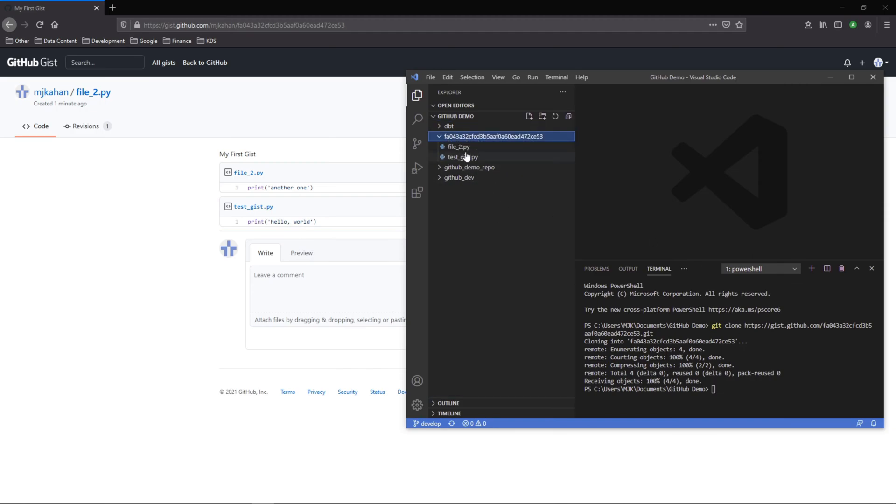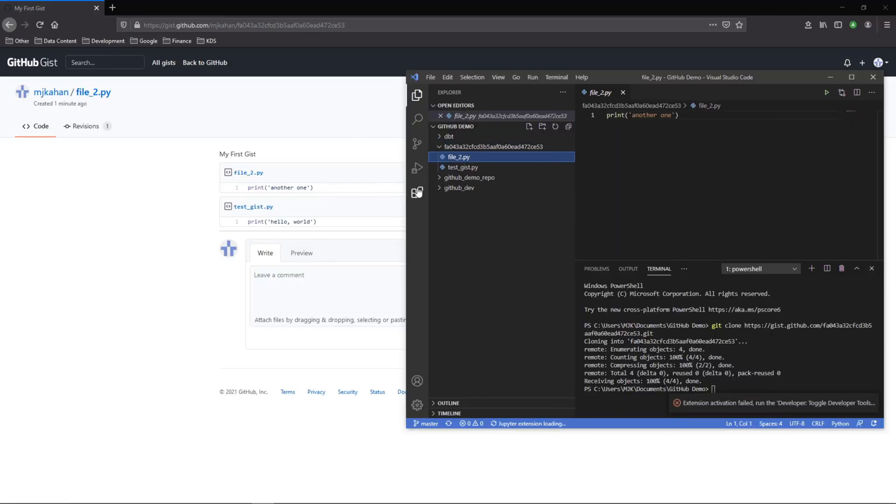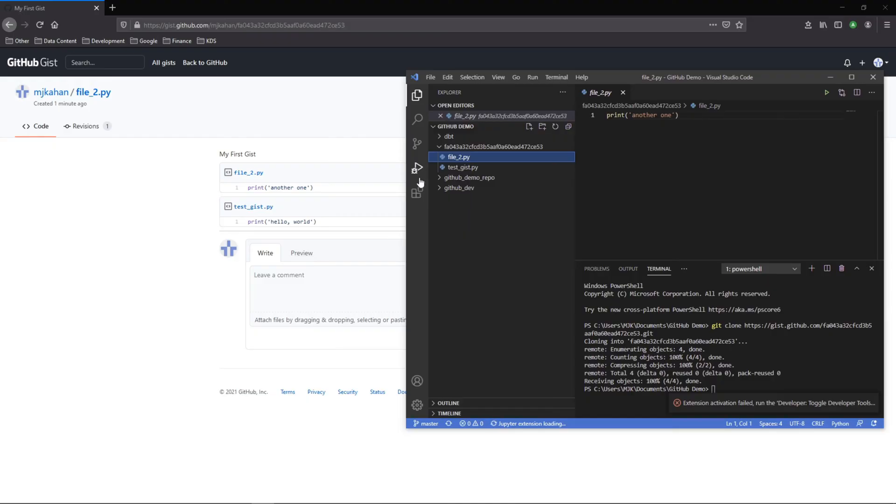This is that gist that we just made with the two files. So as you can see, it's very easy to just throw up some files and share them with whoever you want for them to see and begin to interact with it.